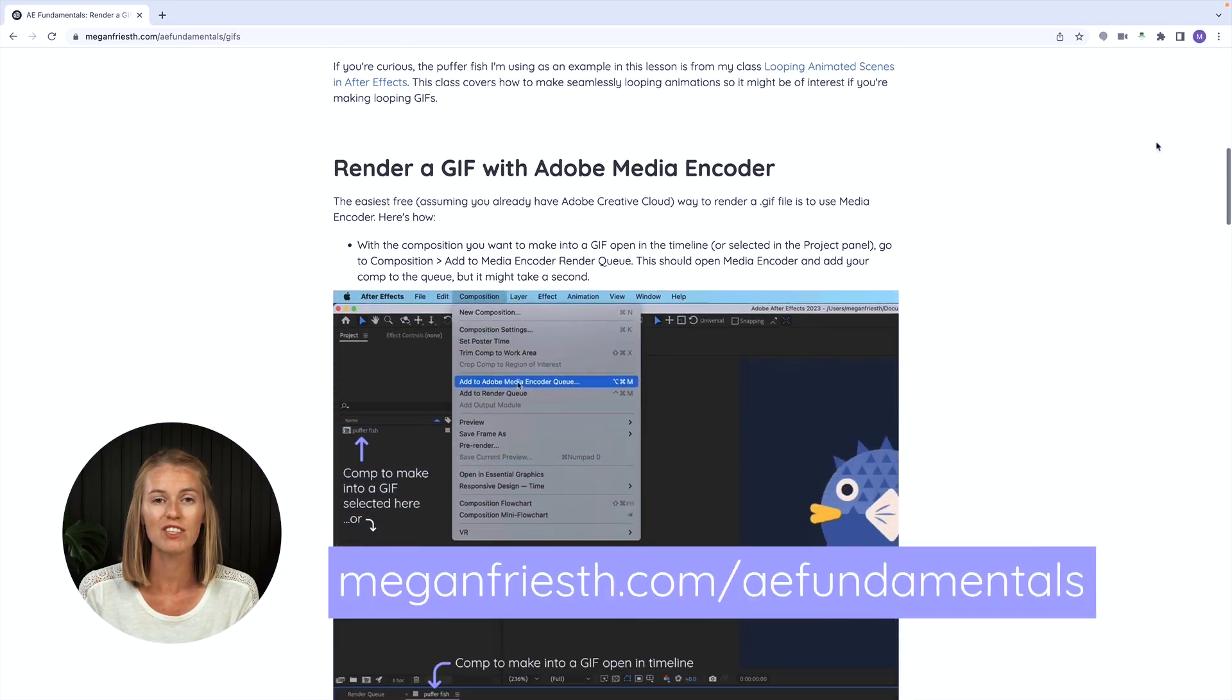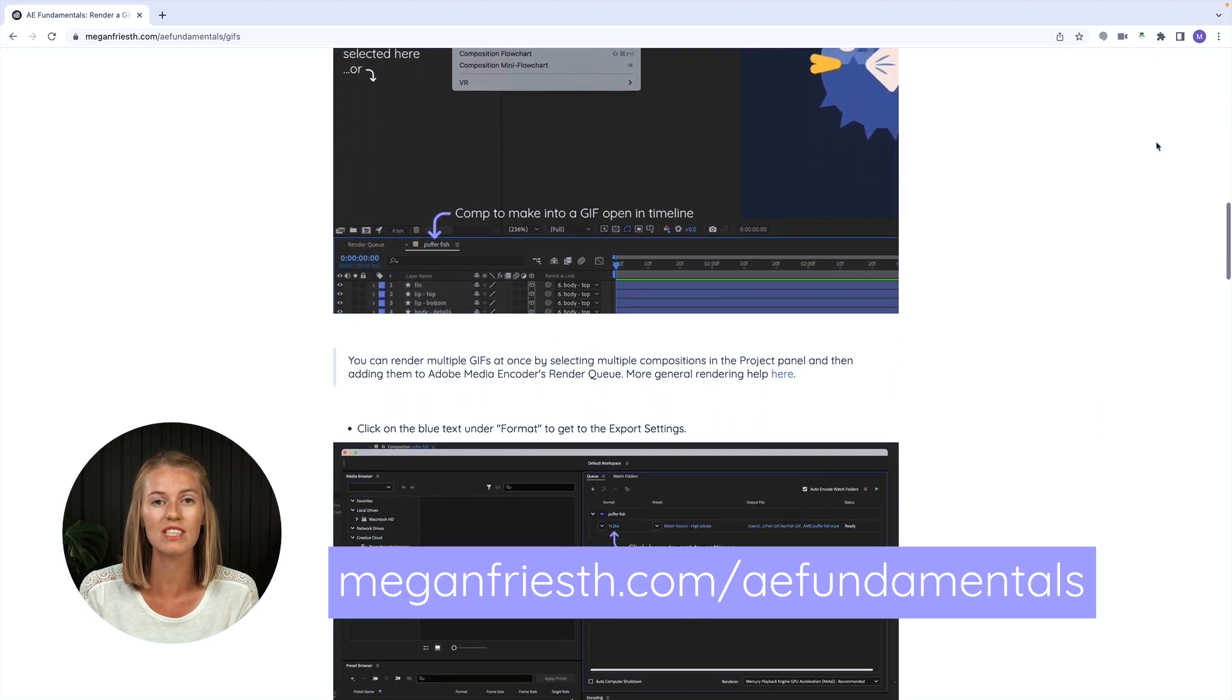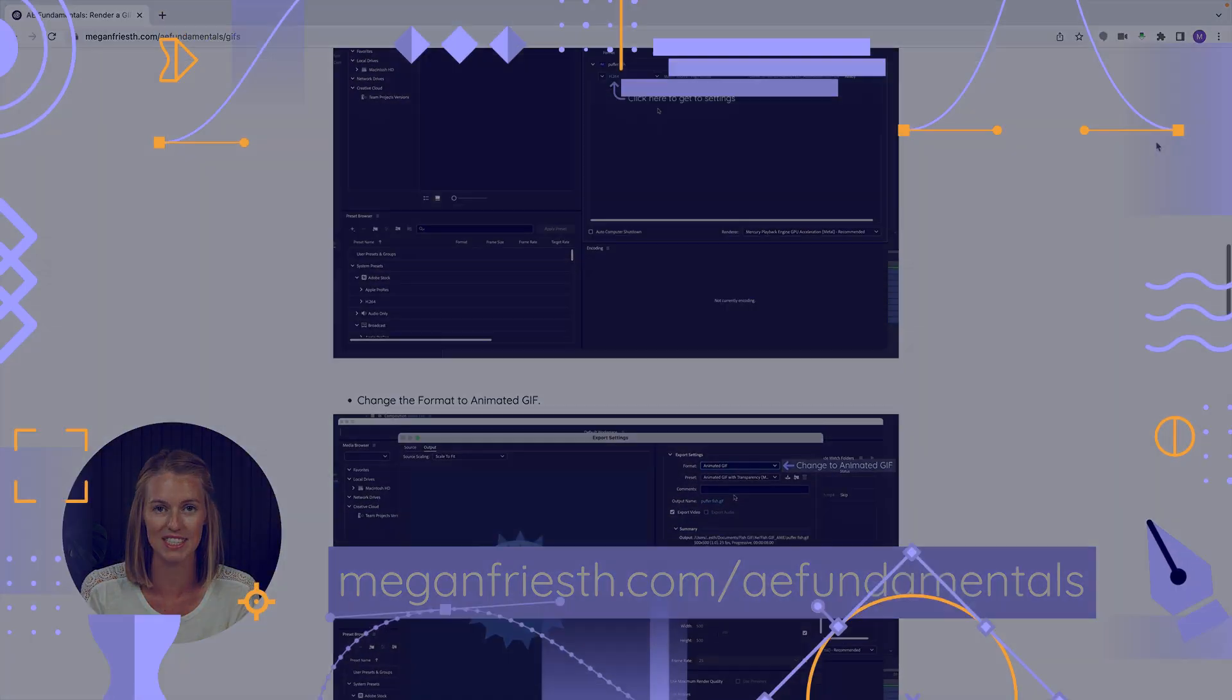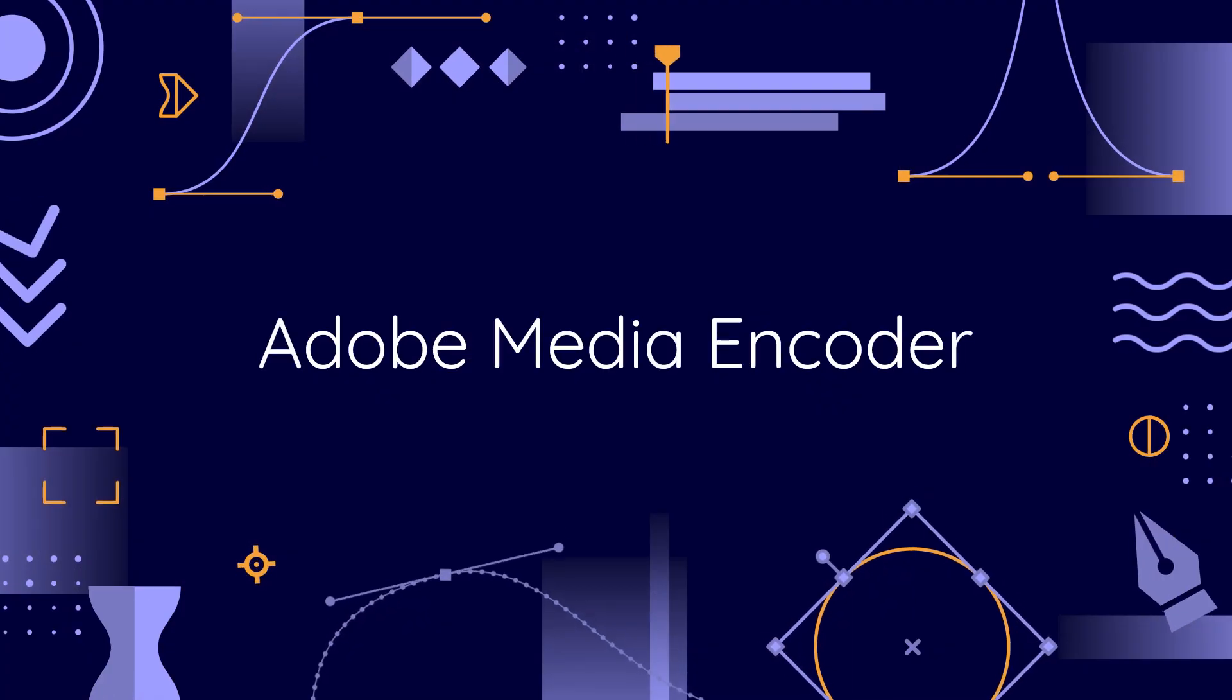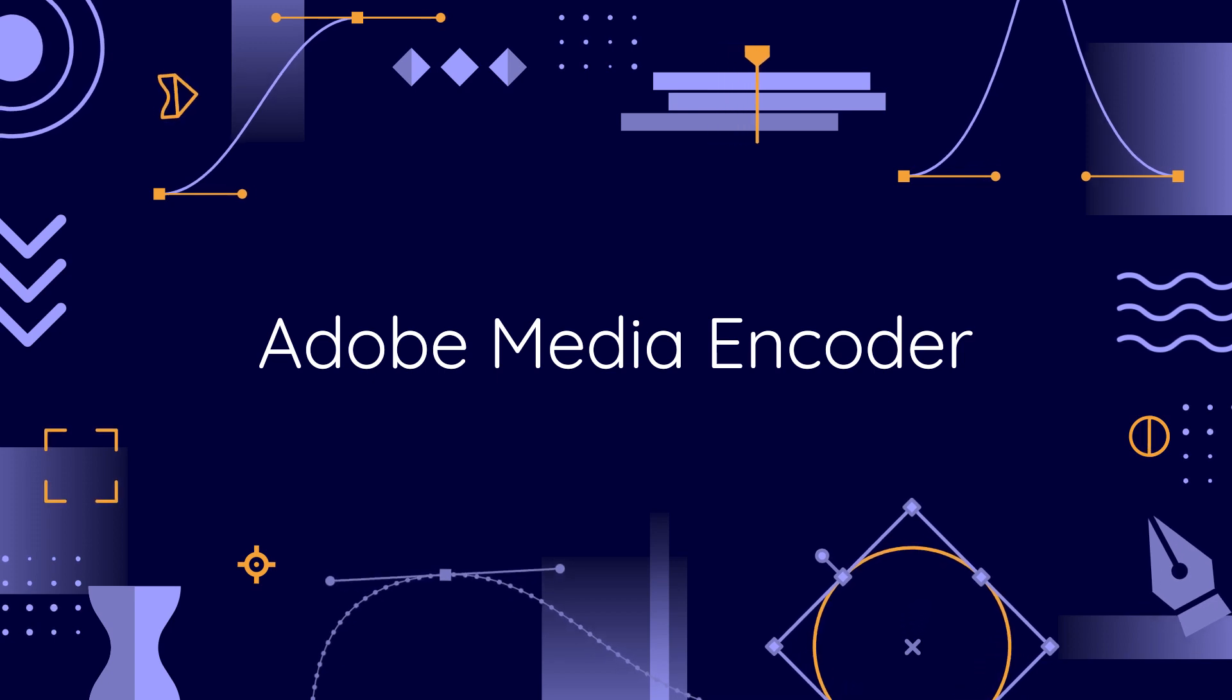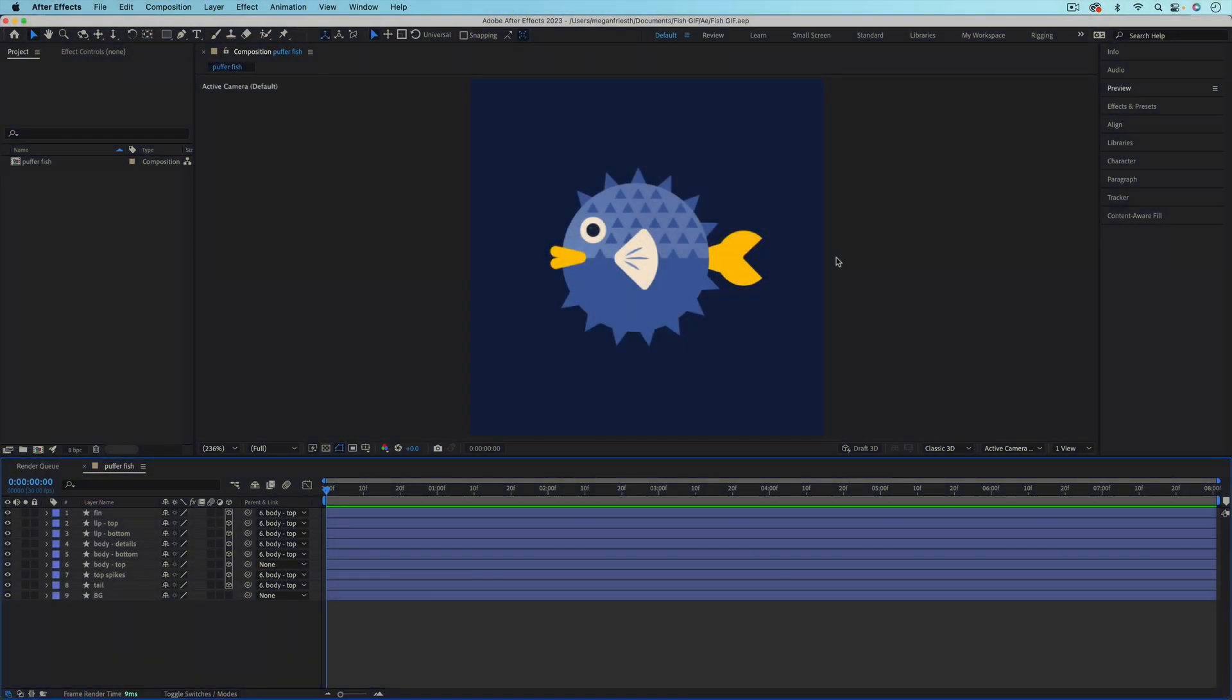Remember that I have these handy visual guides that go with all the videos in this After Effects Fundamentals series. The quickest and easiest free way to export a GIF from After Effects is to use Media Encoder.